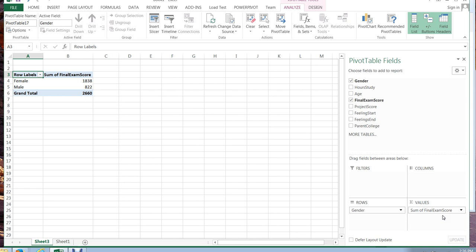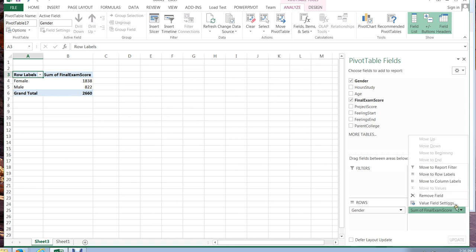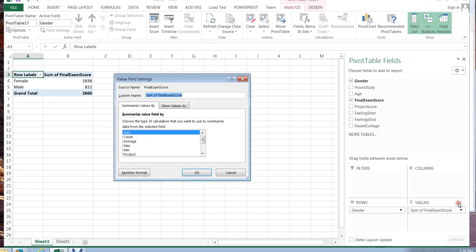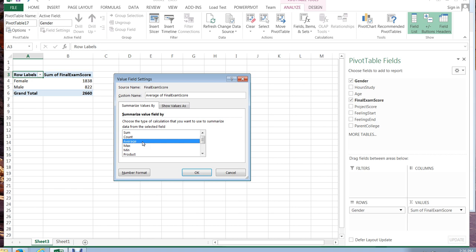But I don't really want a sum. A sum isn't telling me the information I'm looking for. What I want is to change the value of that field to an average. And you'll see that you have many many options here depending on the goal of your pivot table.